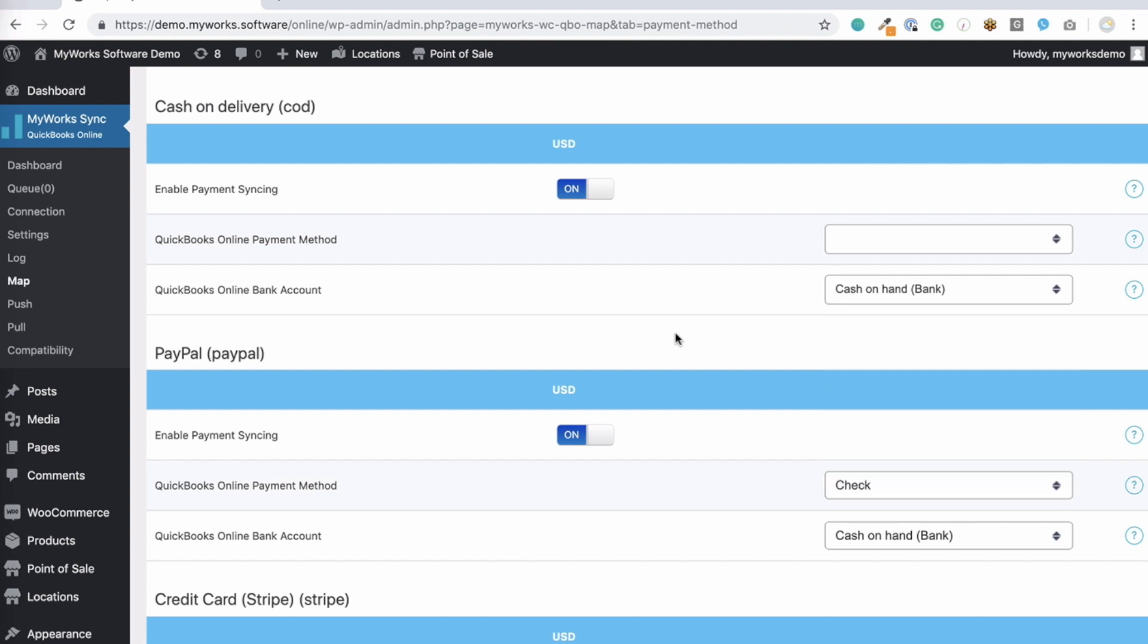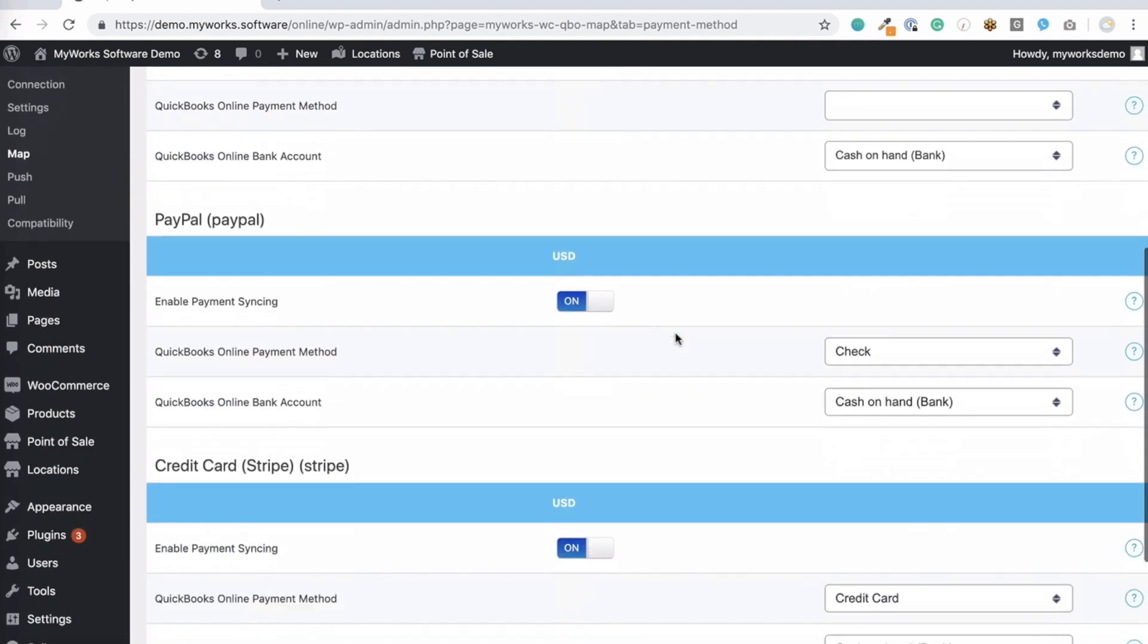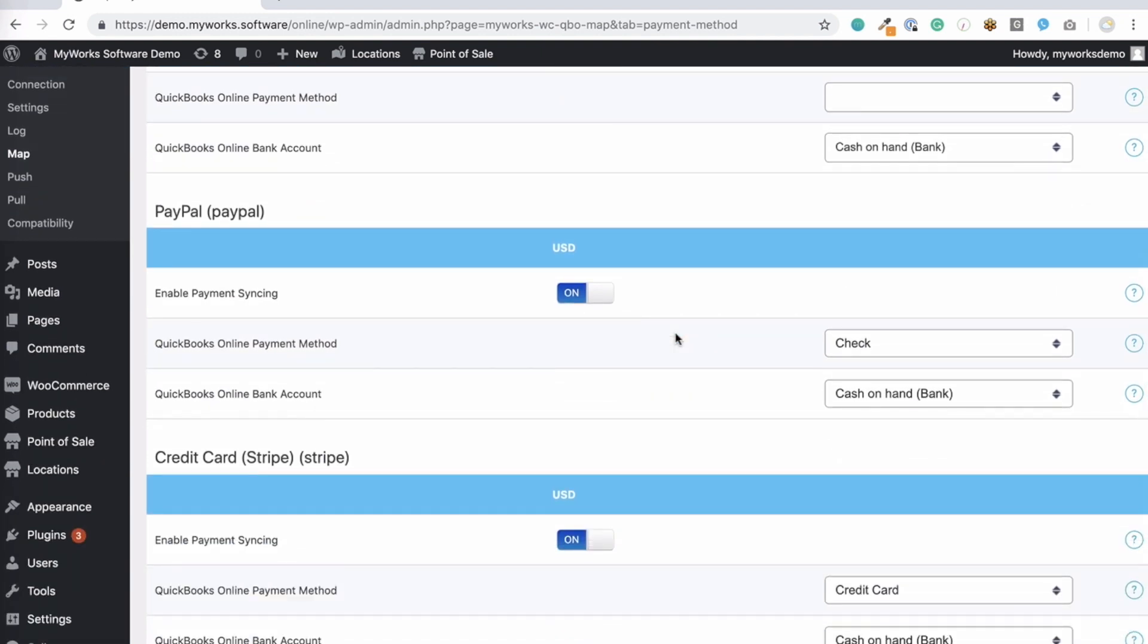Using a payment gateway in WooCommerce where no payment is made in the real world, like a check or cash on delivery gateway, that's no problem. If you're syncing orders to QuickBooks as invoices and payments, you can leave this off on this page and orders will sync to QuickBooks as an open invoice with no payment.